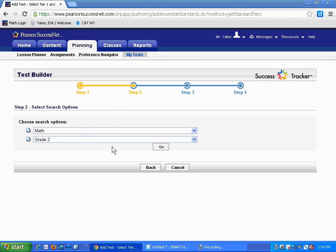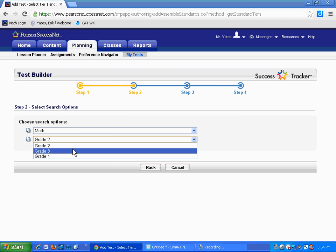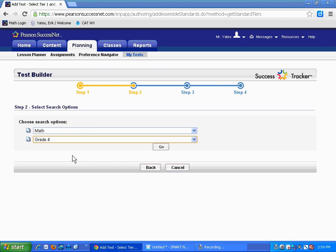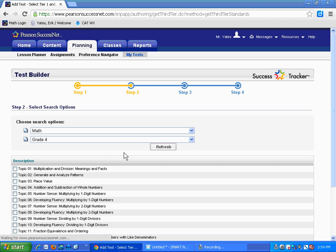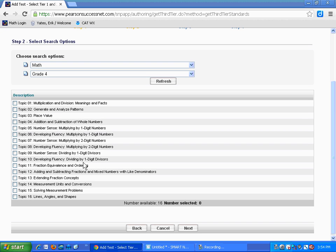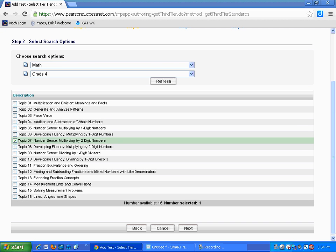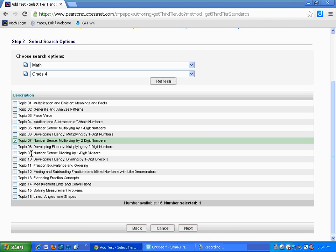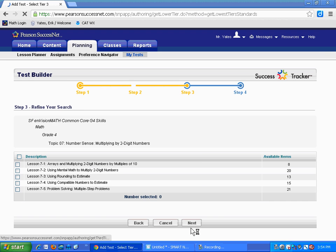Click Next to the next step. We're looking for math — Grade 4 is probably a good choice for us. Click on Go and look at all these topics. I'm just going to focus on Topic 7 for an example today, so I'll click that. And if you wanted to, you could pick multiple topics. Then click Next.